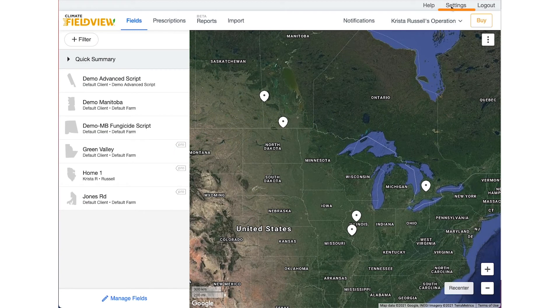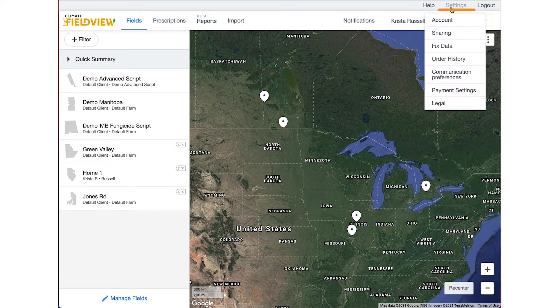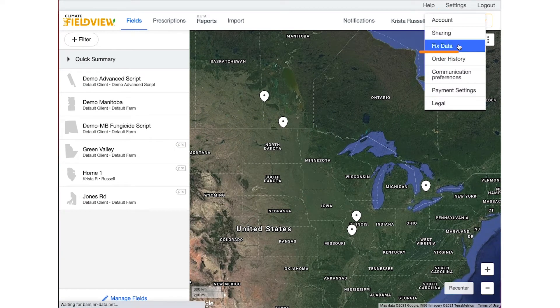First select Settings in the upper right hand corner, then select Fixed Data.